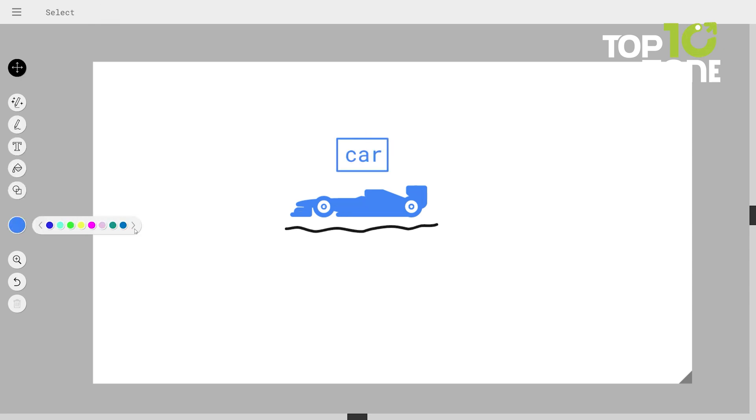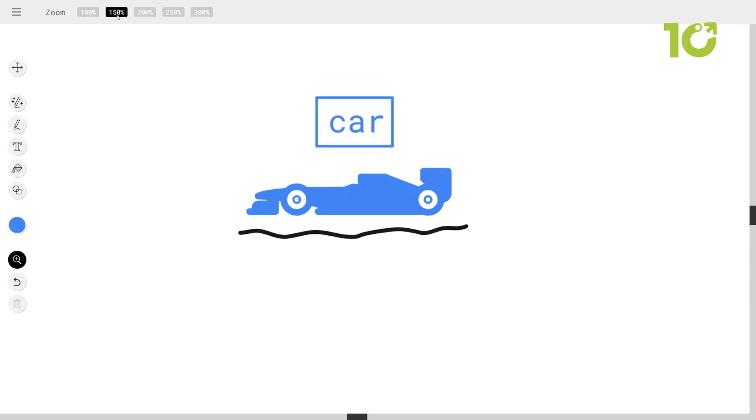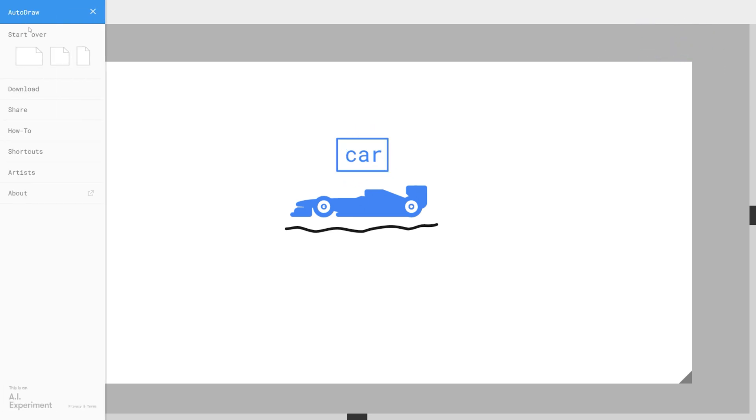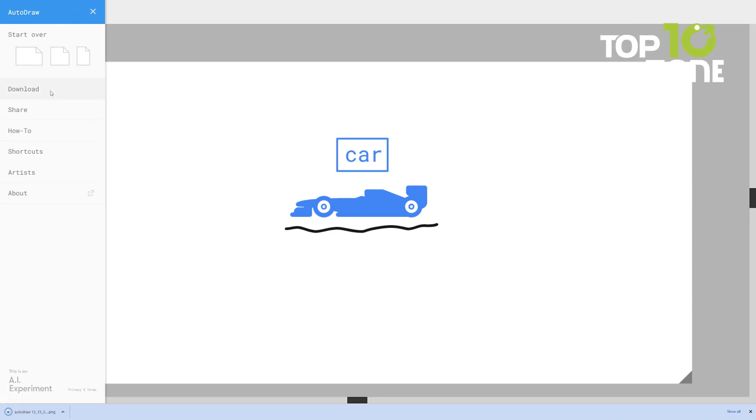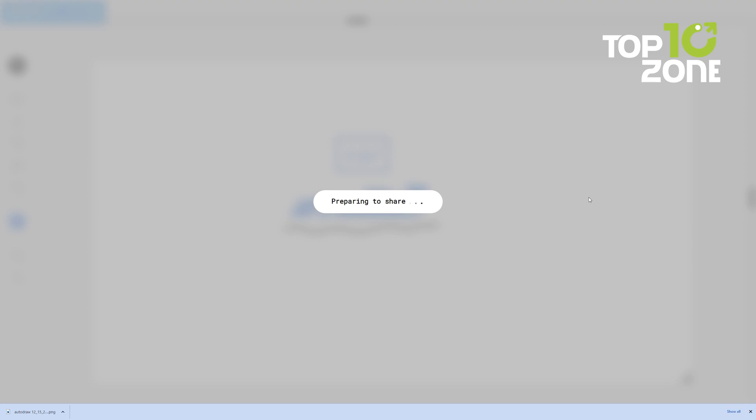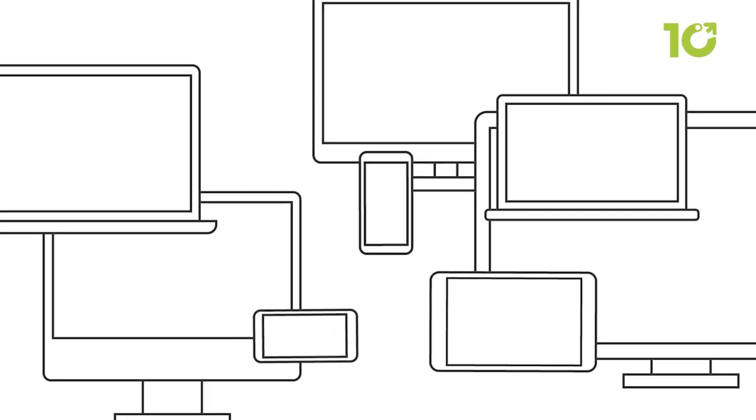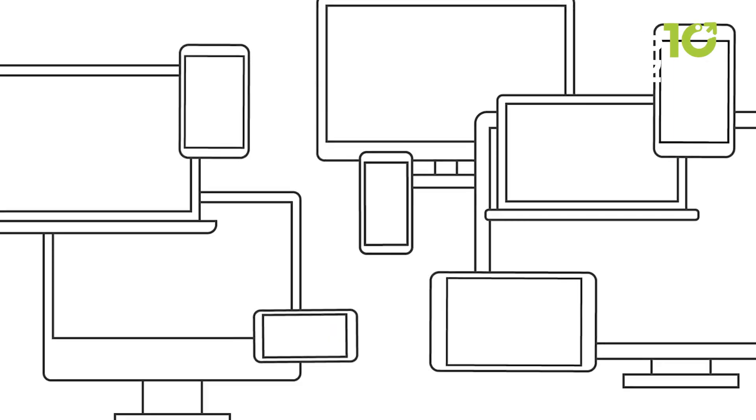AutoDraw is your artistic guide, suggesting improvements, offering inspiration, and helping you turn your ideas into visually stunning realities. With the power of AI by your side, you can create digital masterpieces that inspire and captivate.